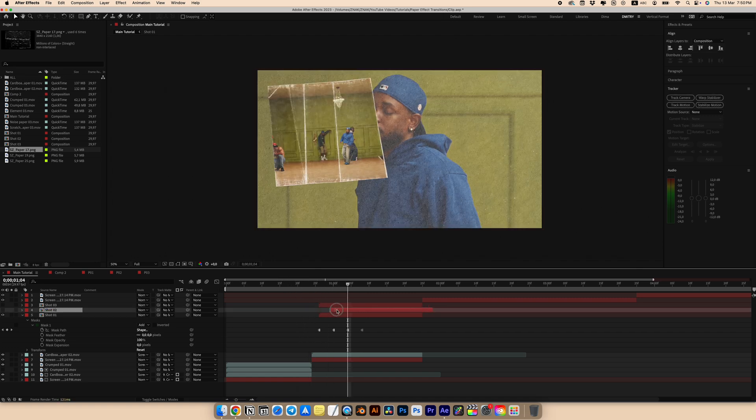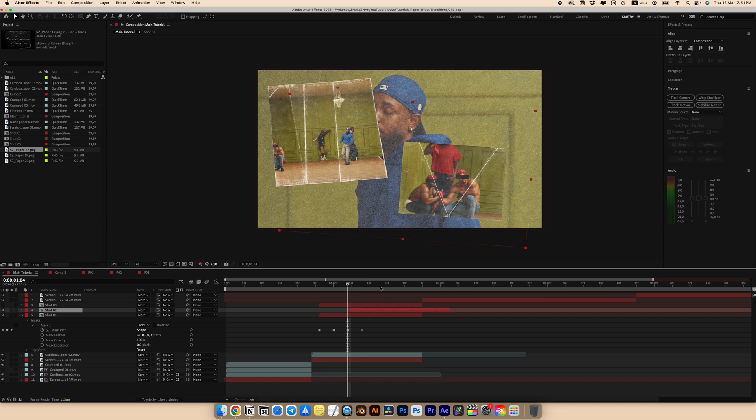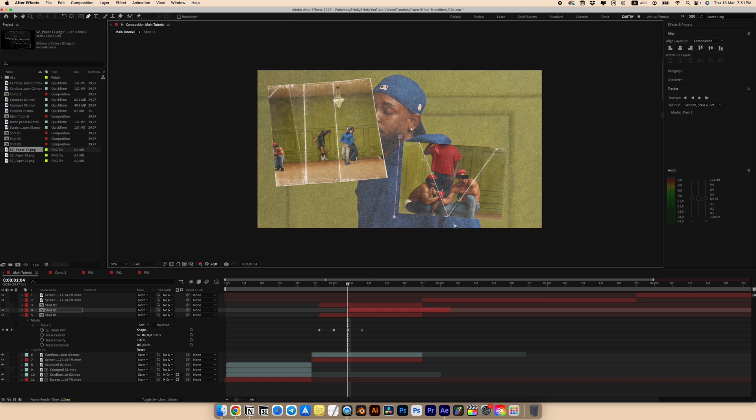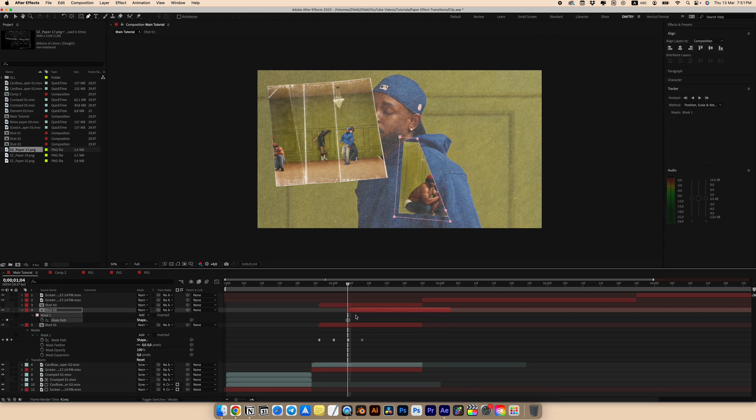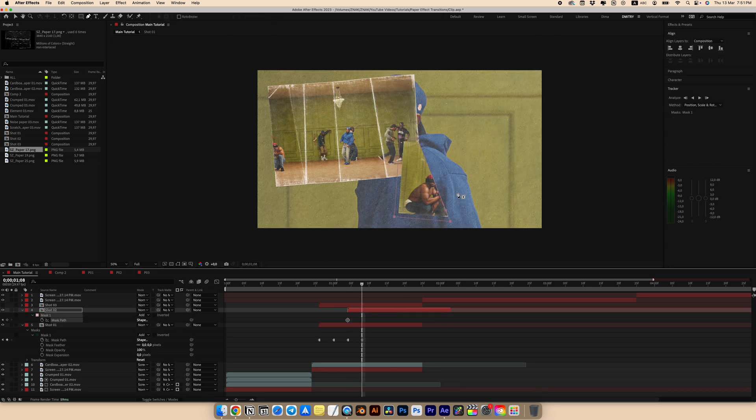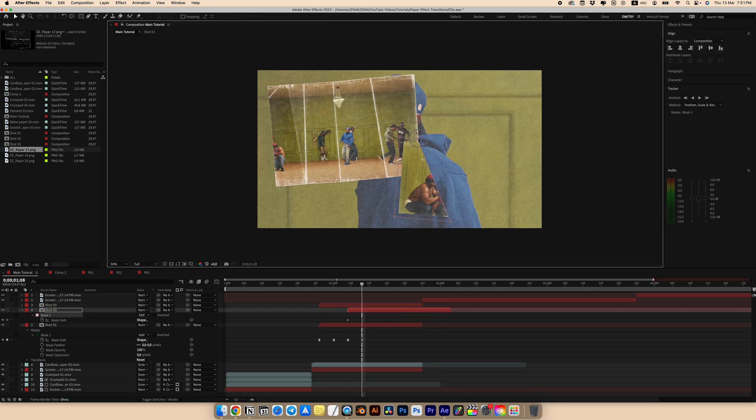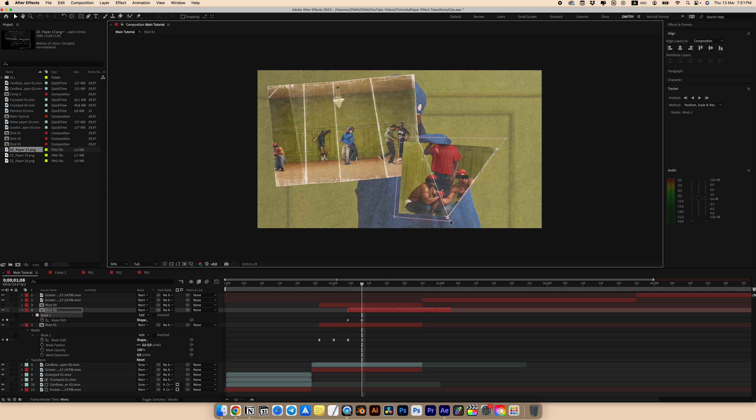Move the second shot slightly to the right to have a sequential animation rather than showing everything at once. Do the same for the other shots. The number of keyframes depending on the number of bands in the paper. After setting the keyframes, select them and choose toggle hold keyframes.